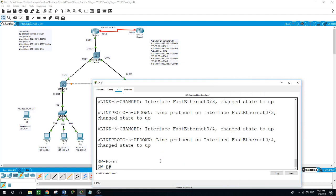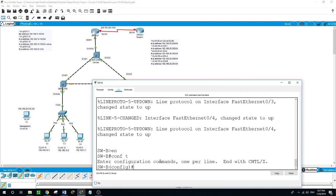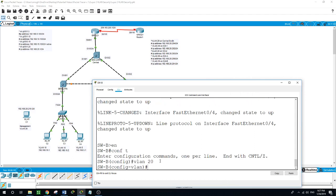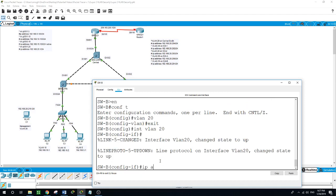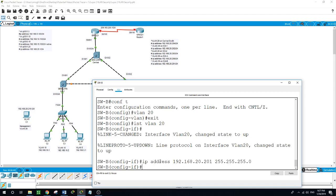Enable, configure terminal, VLAN 20. Enter interface VLAN 20, IP address 192.168.20.30, subnet mask 255.255.255.0. No shutdown.